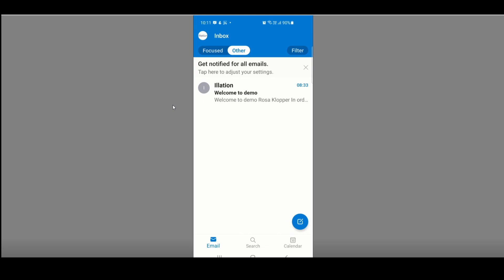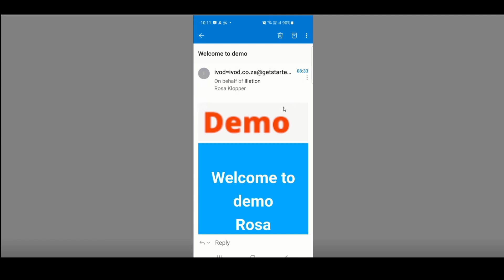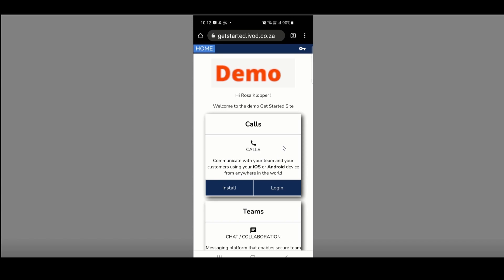Demo would normally be replaced by your company name. I will click on the email to open it. Once opened, I will scroll down until I get to the point where it says Enter. I will click on the Enter button — it will now take me through to a tile where I can install and log in. The first step is to install; I'll click on the install button.